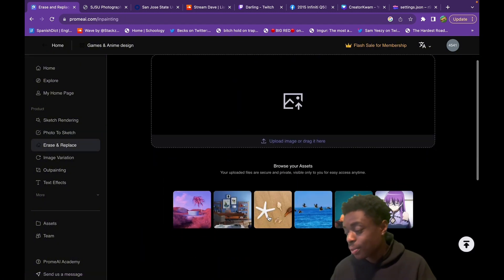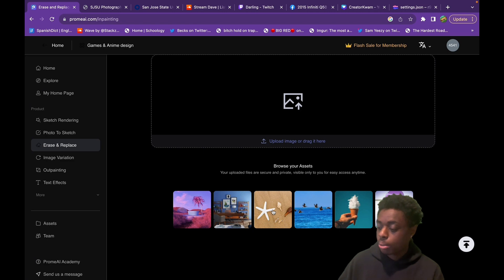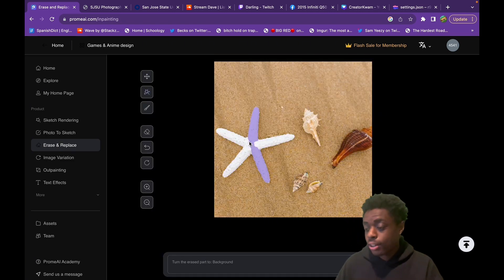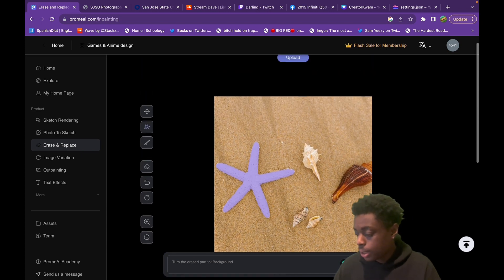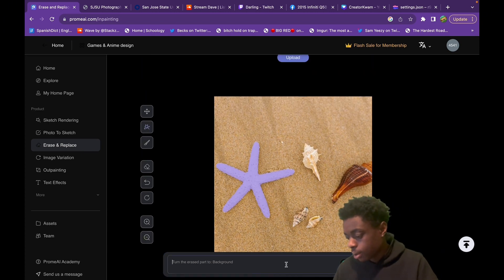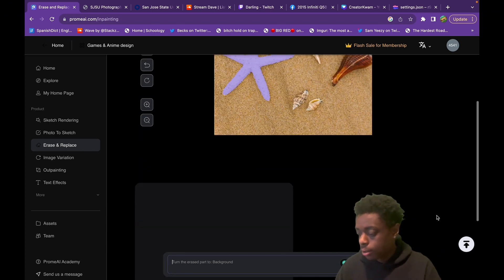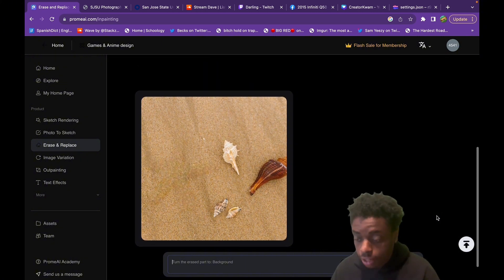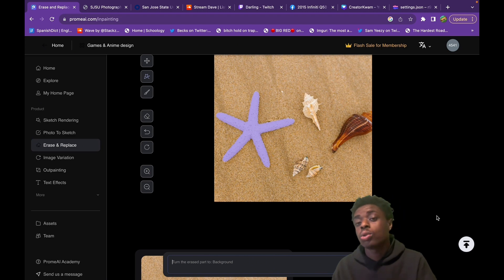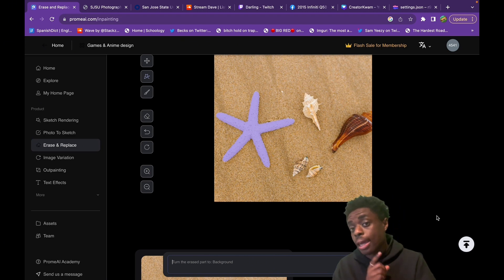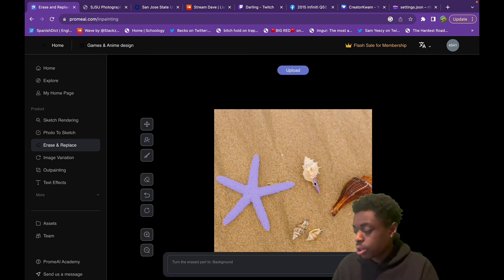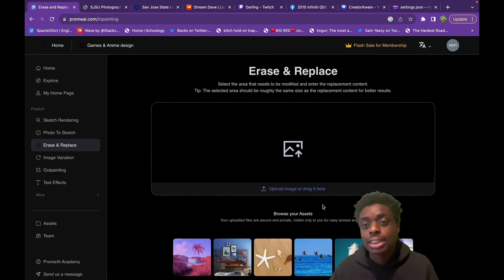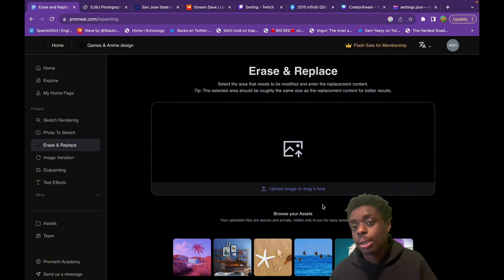Next, they have erase and replace. We're just going to use one of their images. This is basically an editor — we highlighted the starfish and we just hit generate. And that simple, the starfish is out of the photo with the click of a button. This is a free tool which actually trumps Photoshop AI. Just use their auto select tool and you can remove any subject or background from your image with the click of a button.